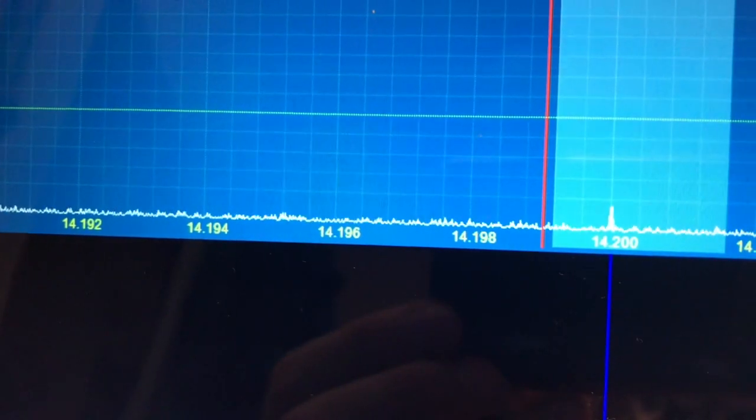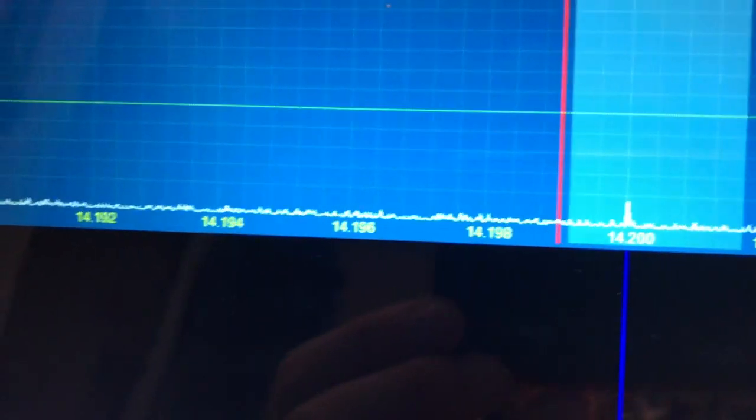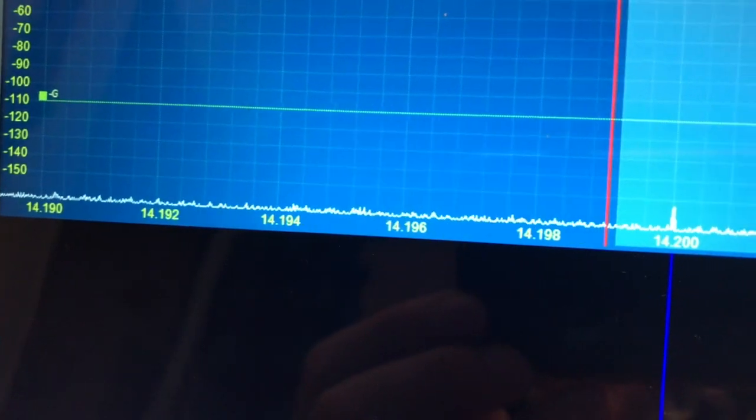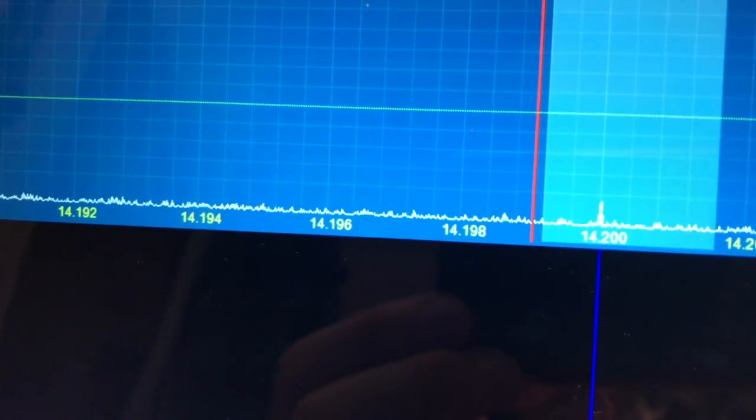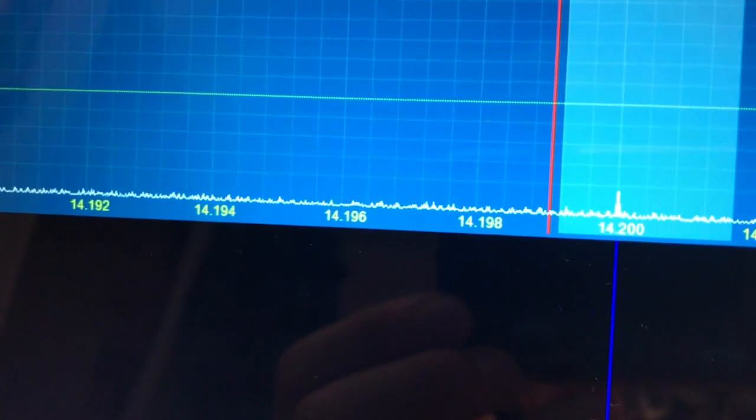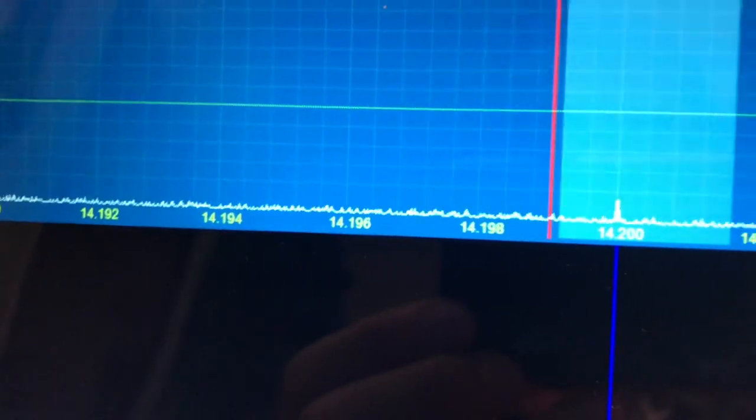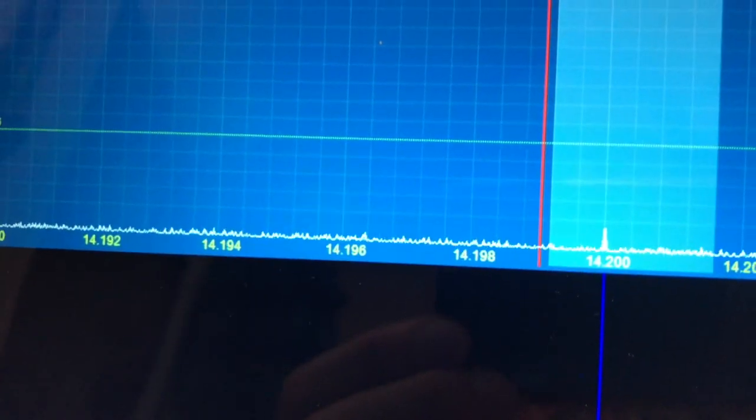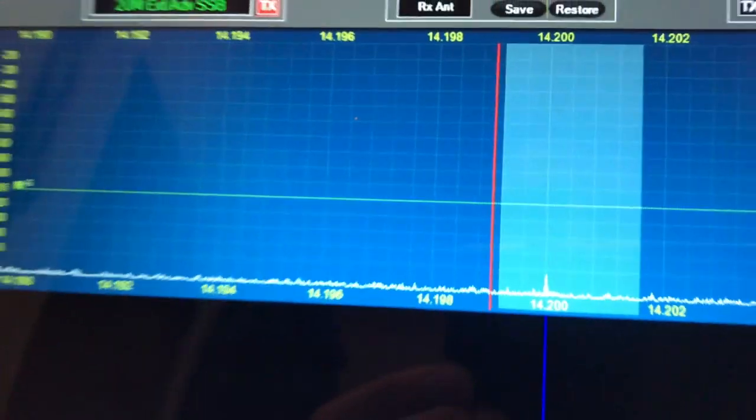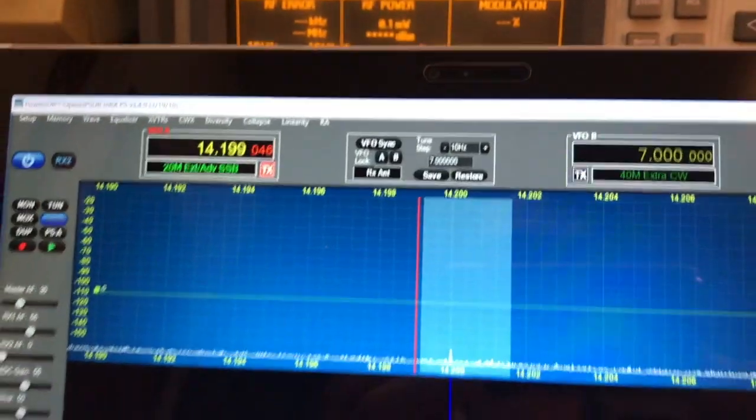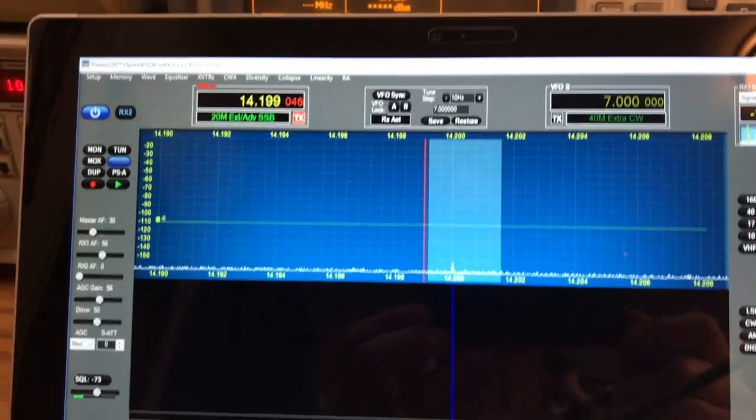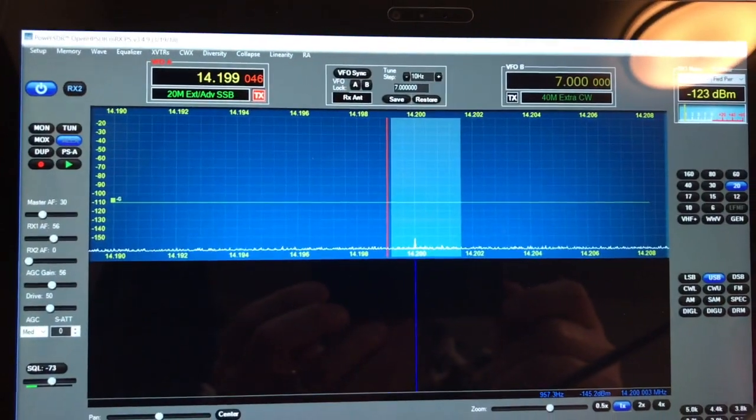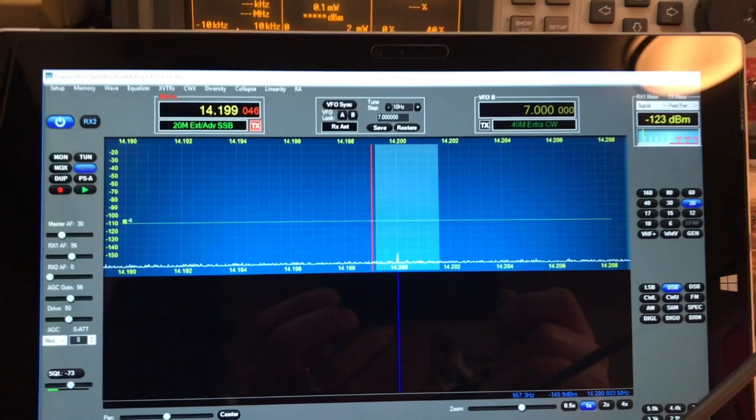It still shows, it shows the spike almost at minus 150 there. But yeah, so this is the sensitivity test. I hope you like it. We're coming back with a transmitter.